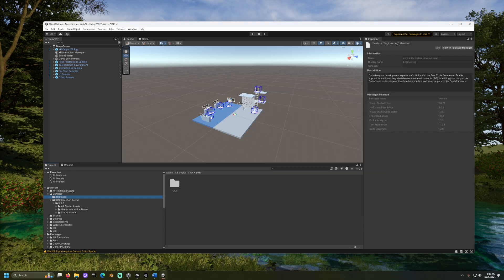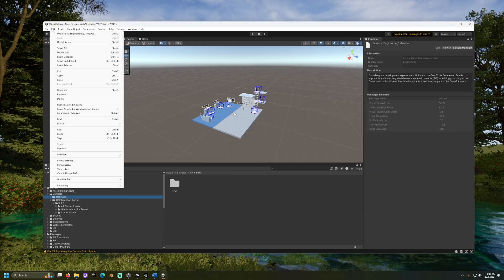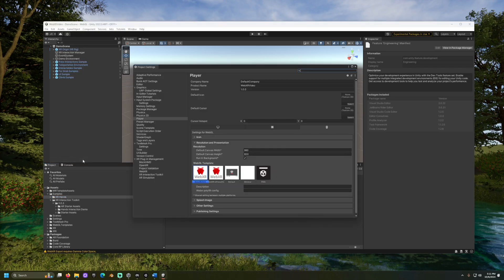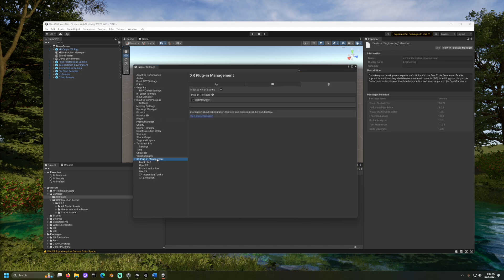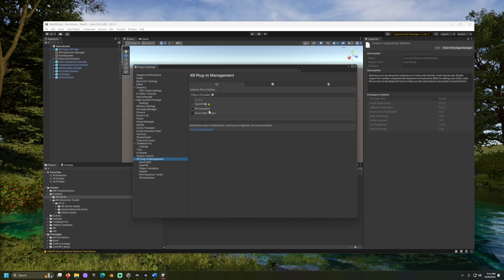Next, we need to activate the Mach HMD Loader in our project settings. Go to Edit, Project Settings, and XR Plugin Management. Here, we should see the settings for Desktop Operating Systems, and check off Mach HMD Loader.